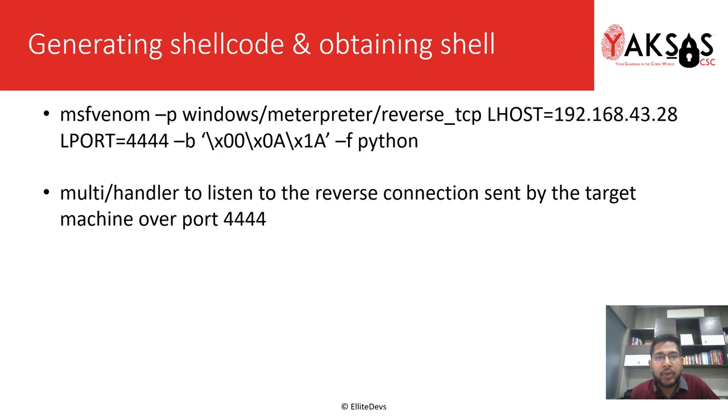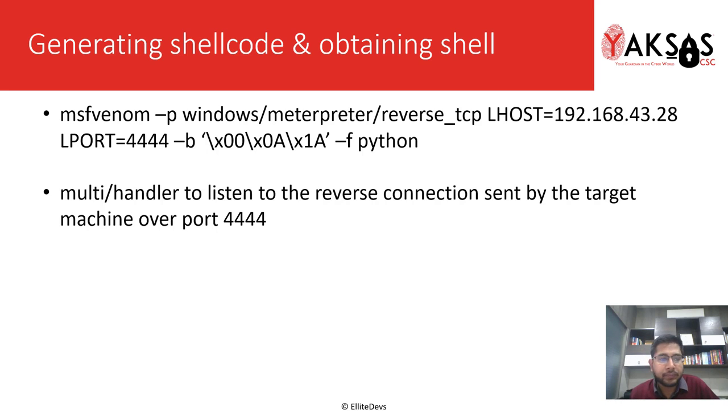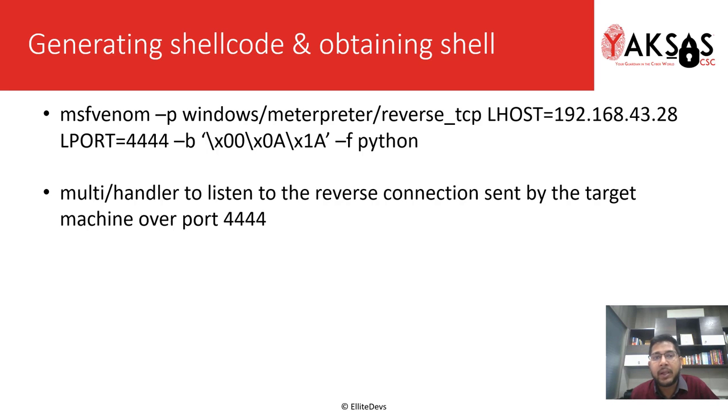We'll also specify the bad characters that we identified in the last part. These are 0x00, 0x0a, and 0x1a, and we need the output in the form of Python. Then we'll run multi-handler in Metasploit to listen to the reverse connection sent by the target over port 4444.